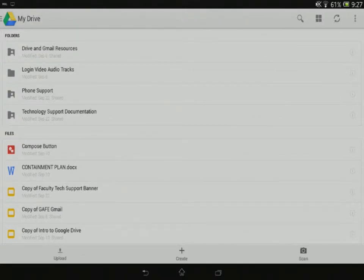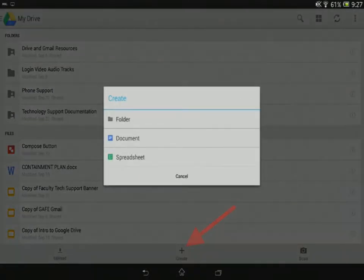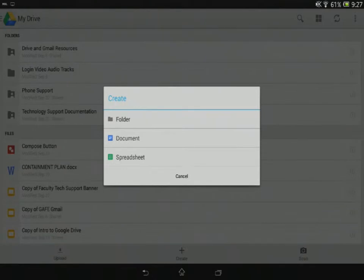Now what I want to do is create a new folder. To do that, I'm going to tap the Create button and select Folder.